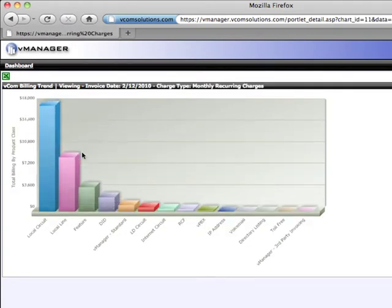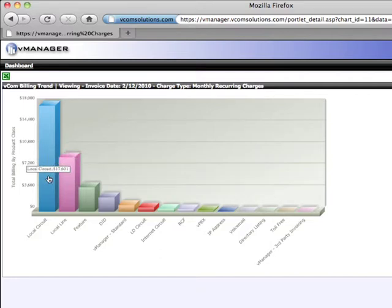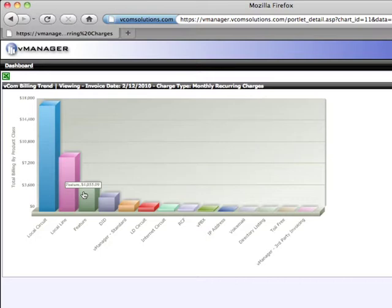I'm now presented with my charges by product class. Here I have my local lines, my local circuits, feature charges, etc. We'll drill into features to see what we spent for the month on our features.